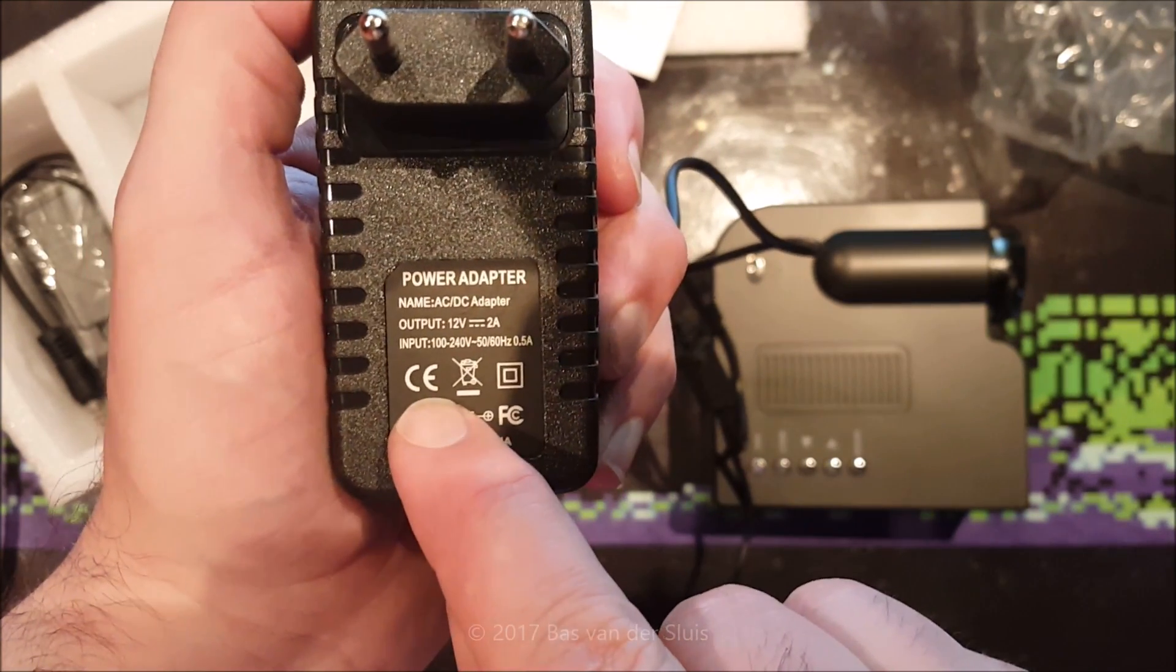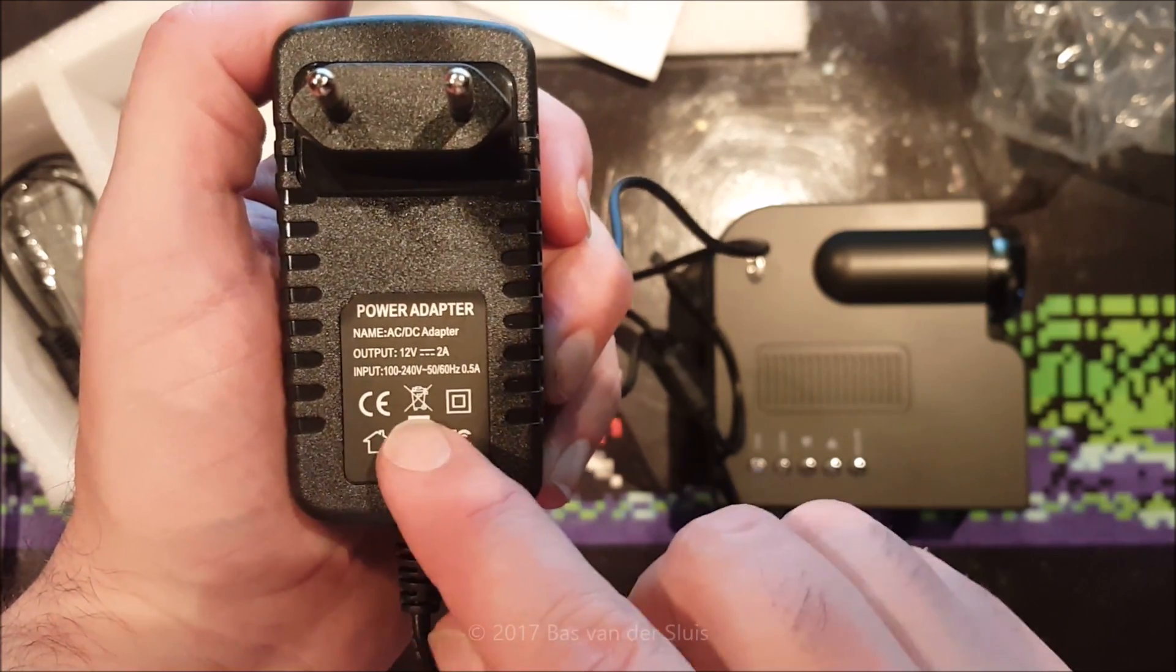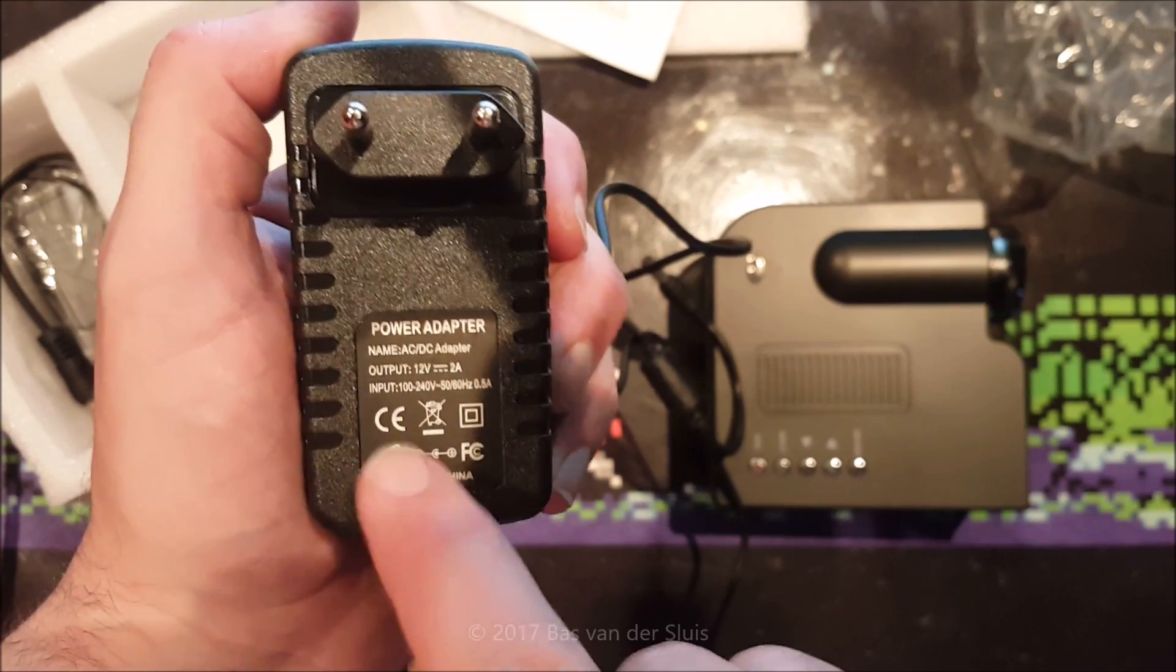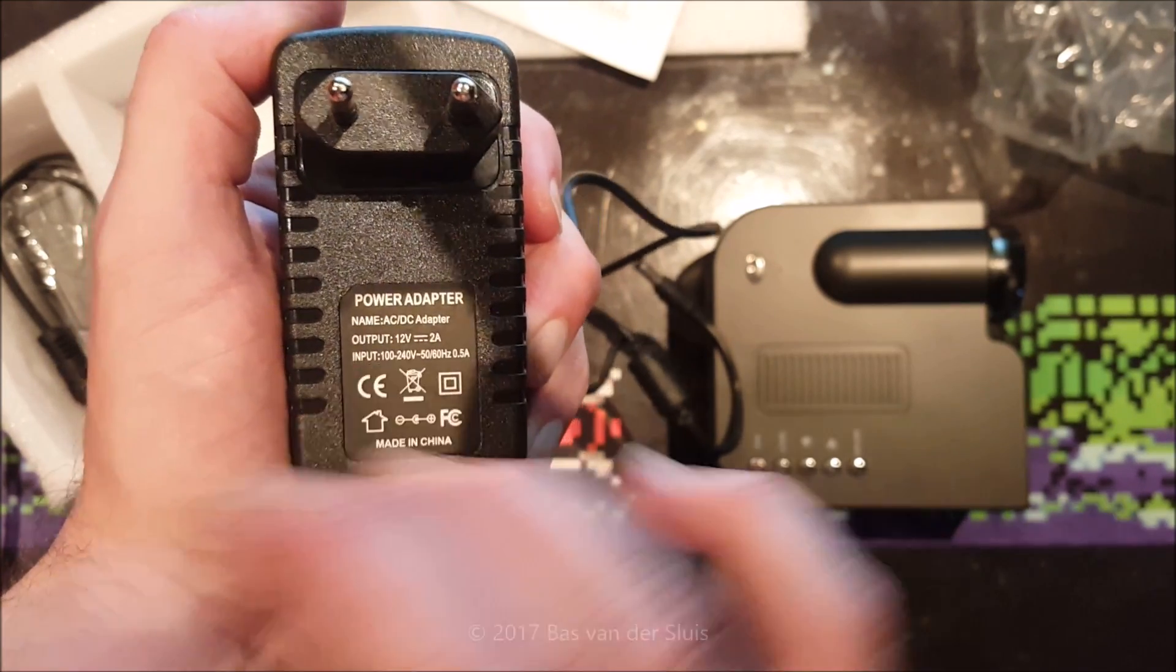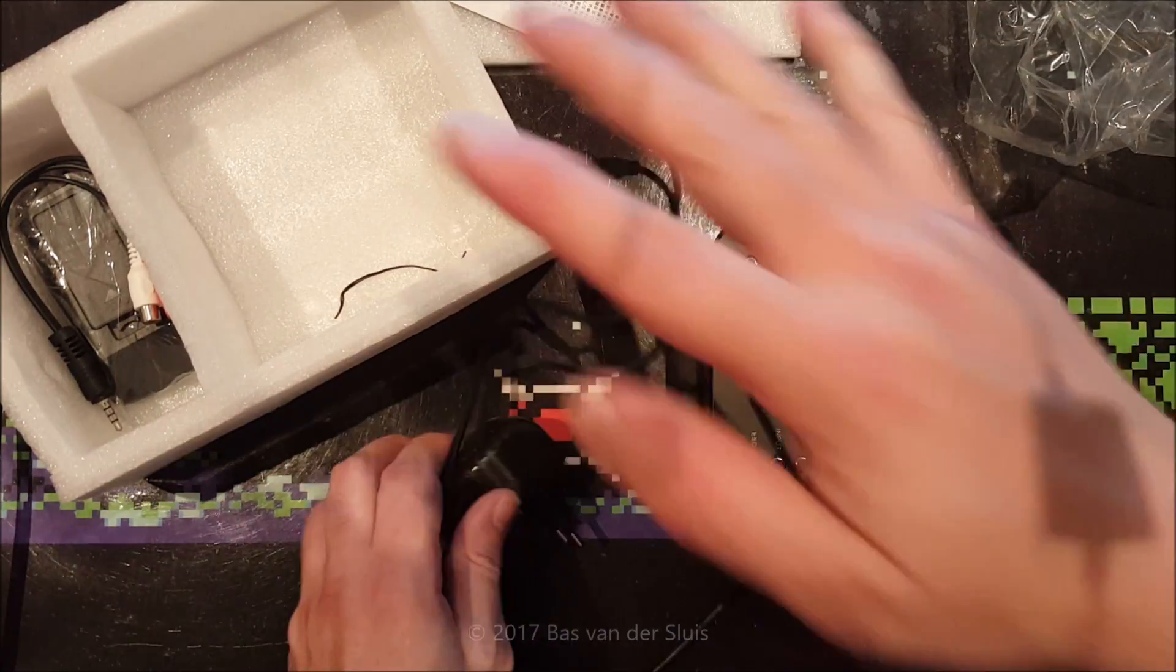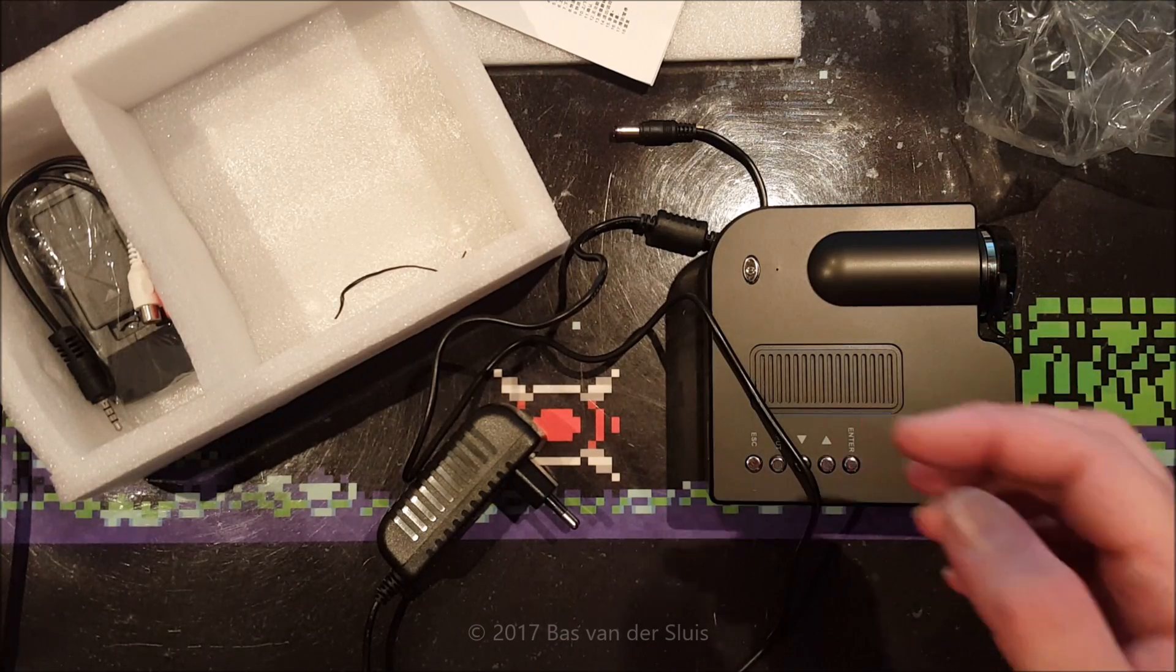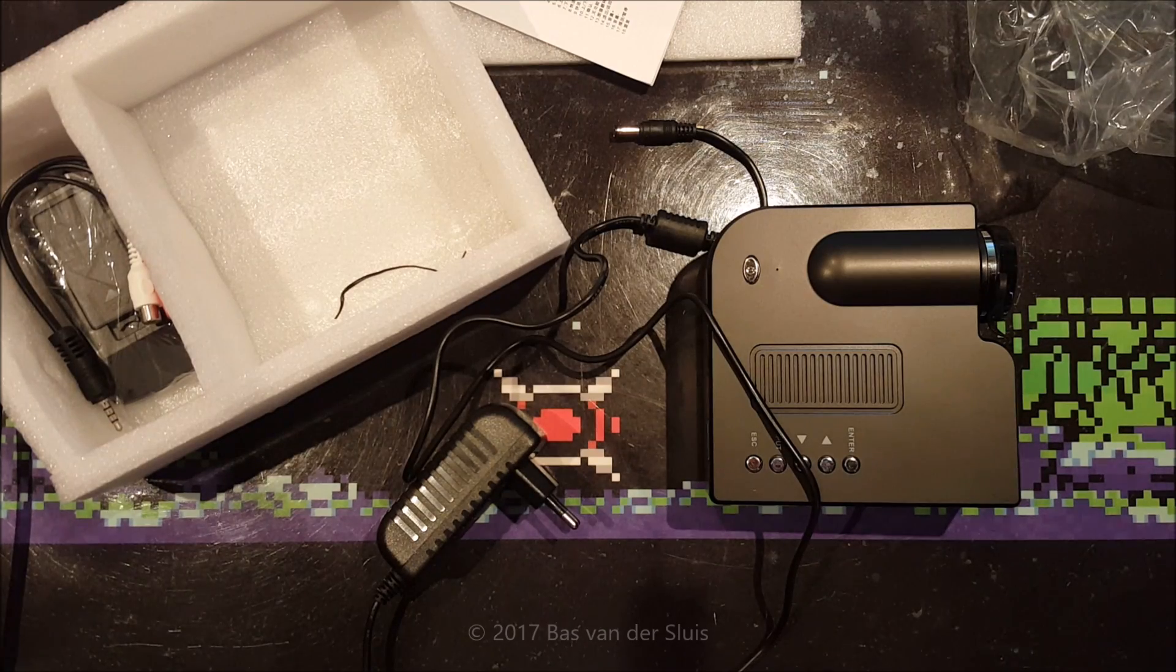This looks as if it is meant for the European market, but what the Chinese did, they named this CE logo China Export. So it looks as if it is absolutely safe and meant for the European market, but it's not. It is just China Export.